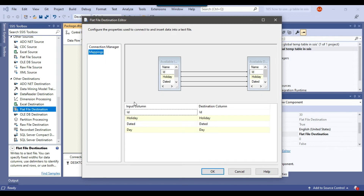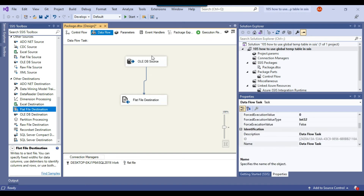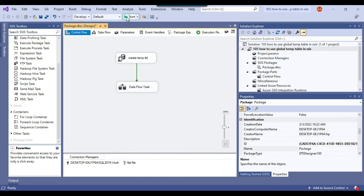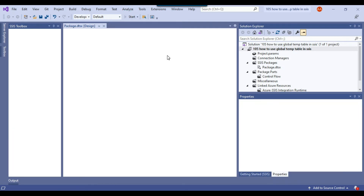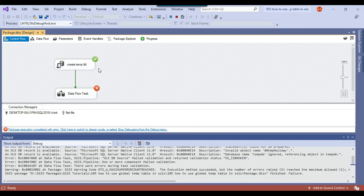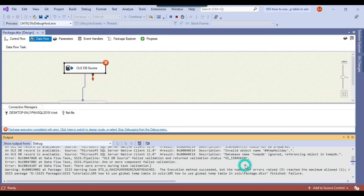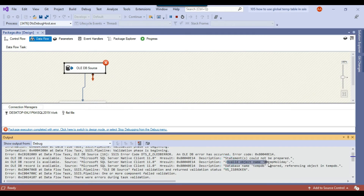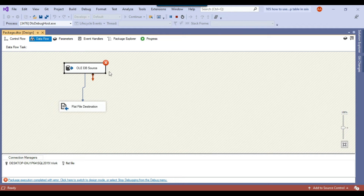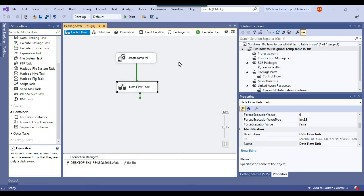I click Mappings to confirm all input columns are mapped to destination columns, then click OK. The SSIS package is now configured. However, if you execute it right now it will fail. The Execute SQL Task successfully creates the global temporary table and inserts data, but when the OLE DB Source tries to access it in the Data Flow Task, the package fails with the error: 'Invalid object name ##tmp_holidays'. It cannot access the table even though it was created.